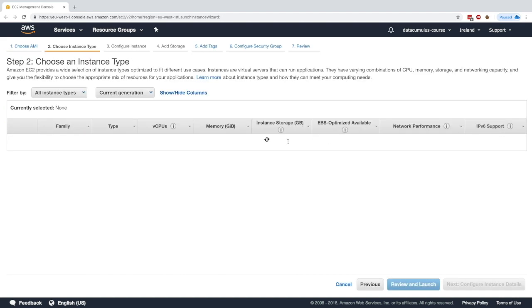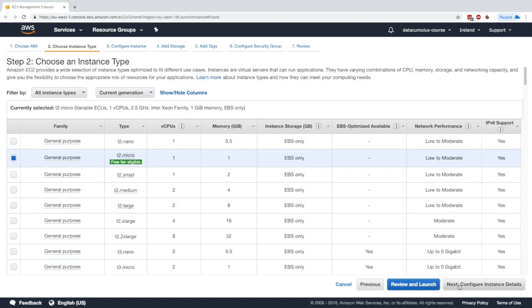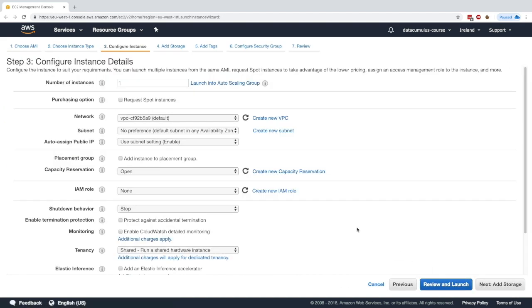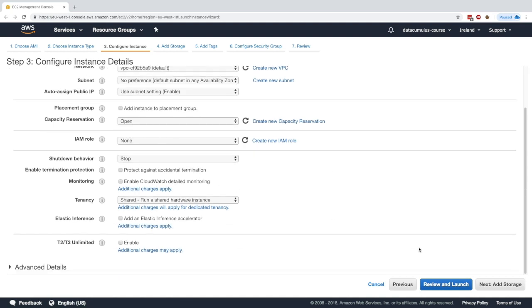That's perfect. I'll select this one, T2 Micro, because it's free tier eligible. Instance details, I will leave everything as is, this is perfect.